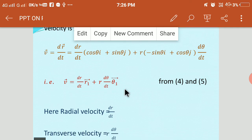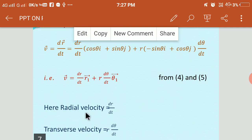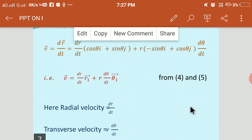In this velocity equation, the coefficient of R1 bar is the radial velocity, and the coefficient of θ1 bar is the transverse velocity. Therefore, radial velocity = dR/dt, and transverse velocity = R · dθ/dt. This is how we derive the equations for radial velocity and transverse velocity.